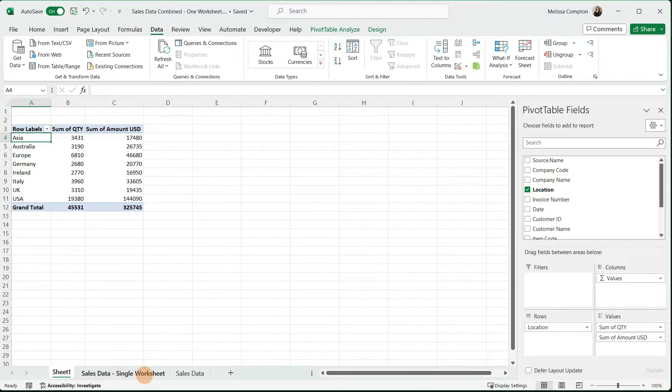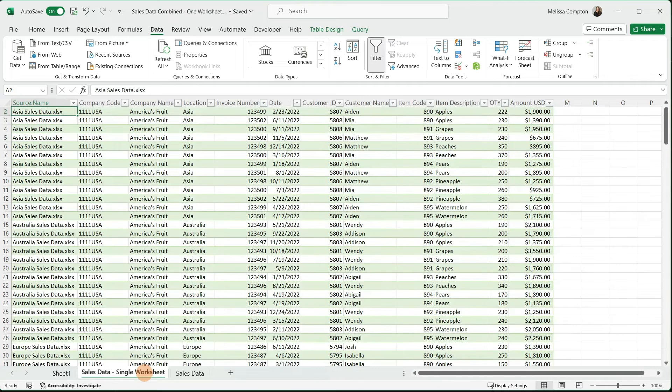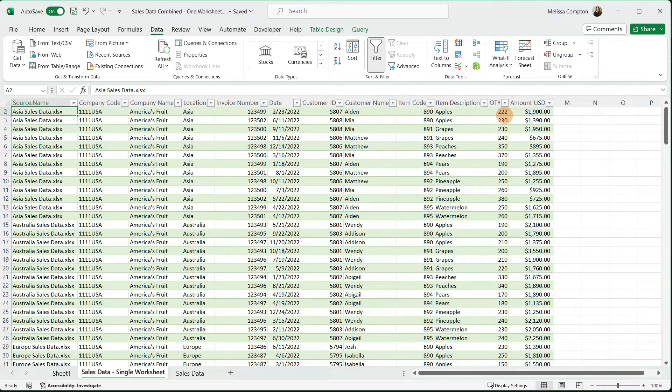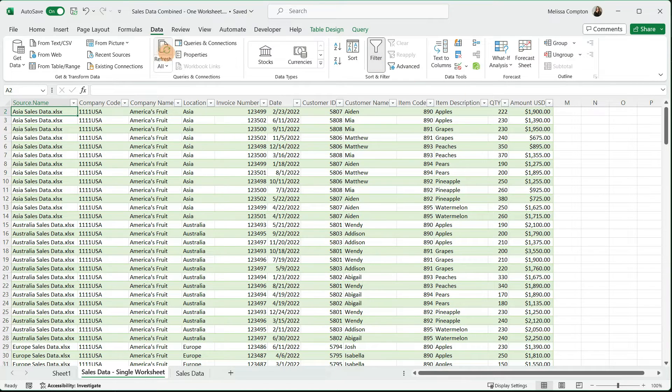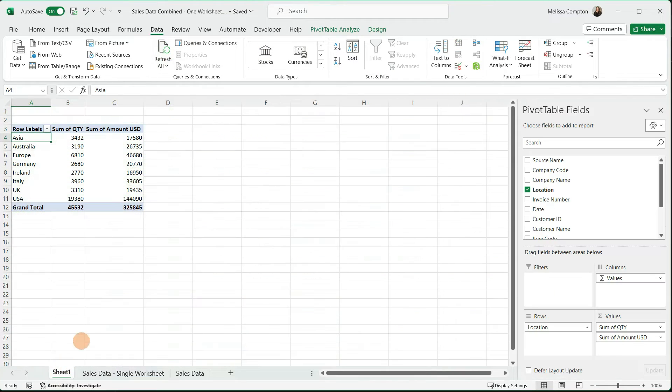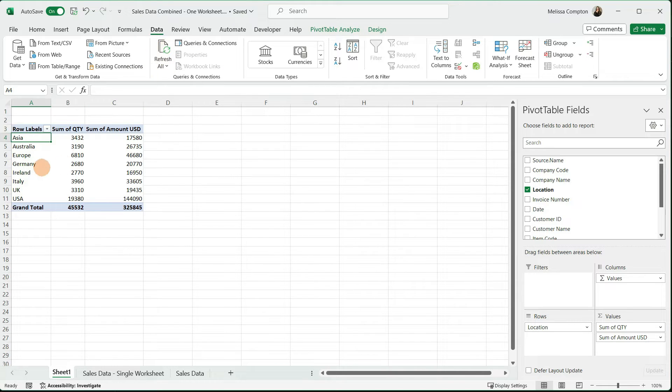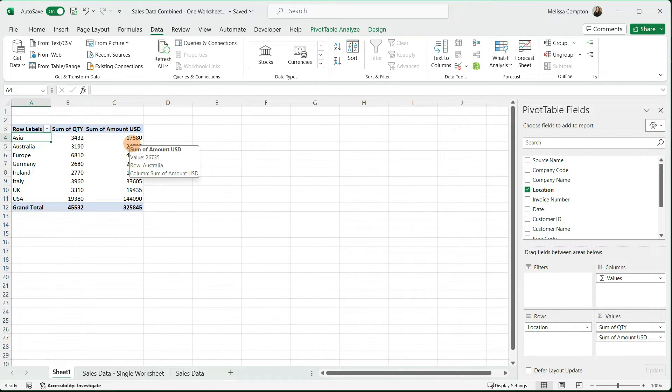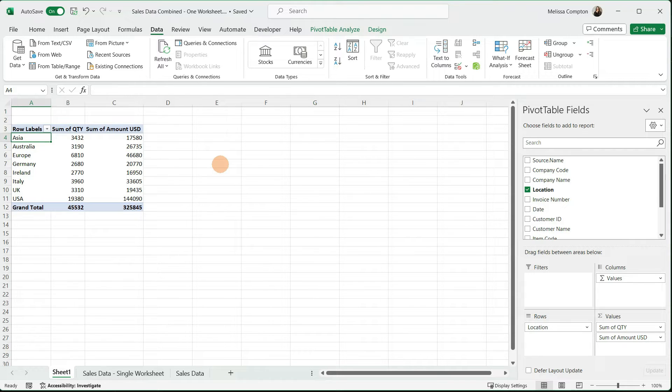But if we go over to our combined spreadsheet and we changed this one here, it says $222 and $1,900, which is what we changed it to. We refresh from here, go back to our sheet one in our pivot table and tell it to refresh. Now we've got $3432 and $17580. So those changes are made automatically, no matter who's making changes to your original spreadsheets within your folder.